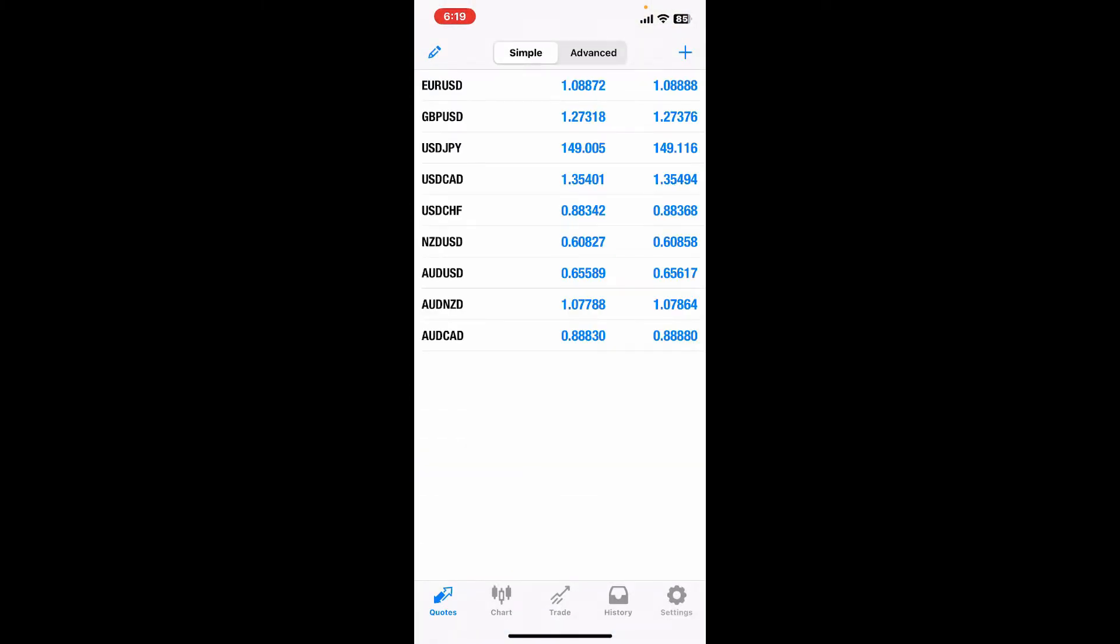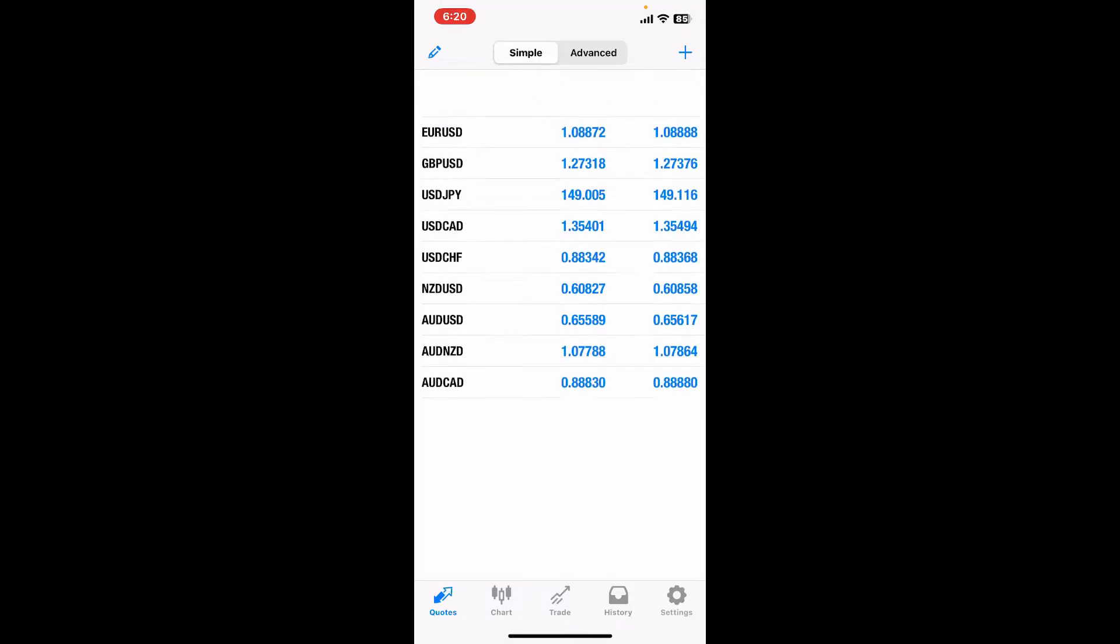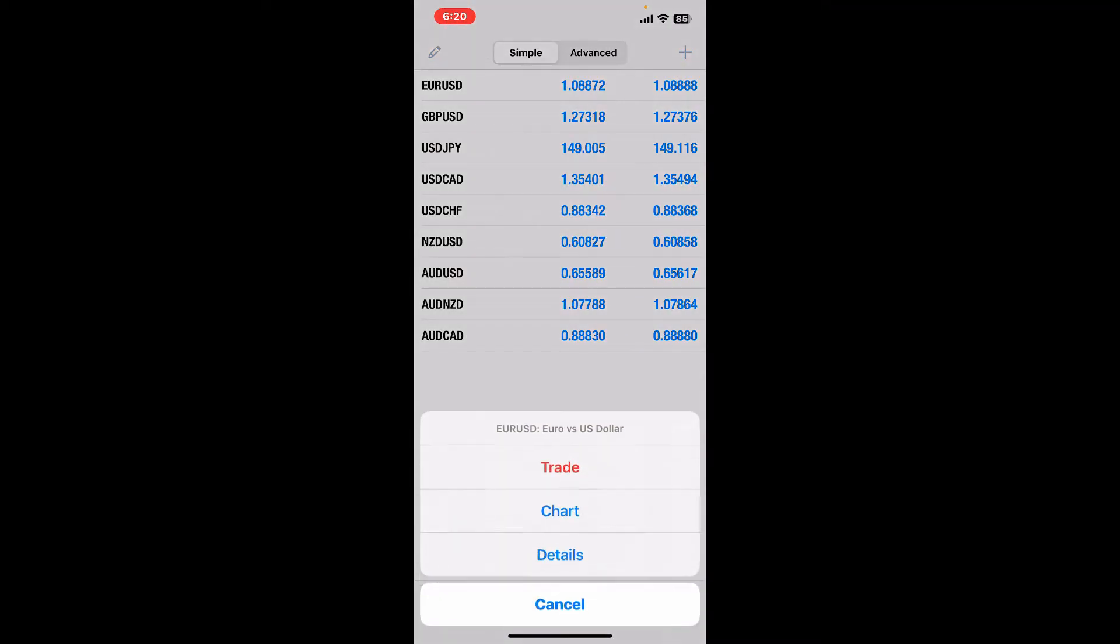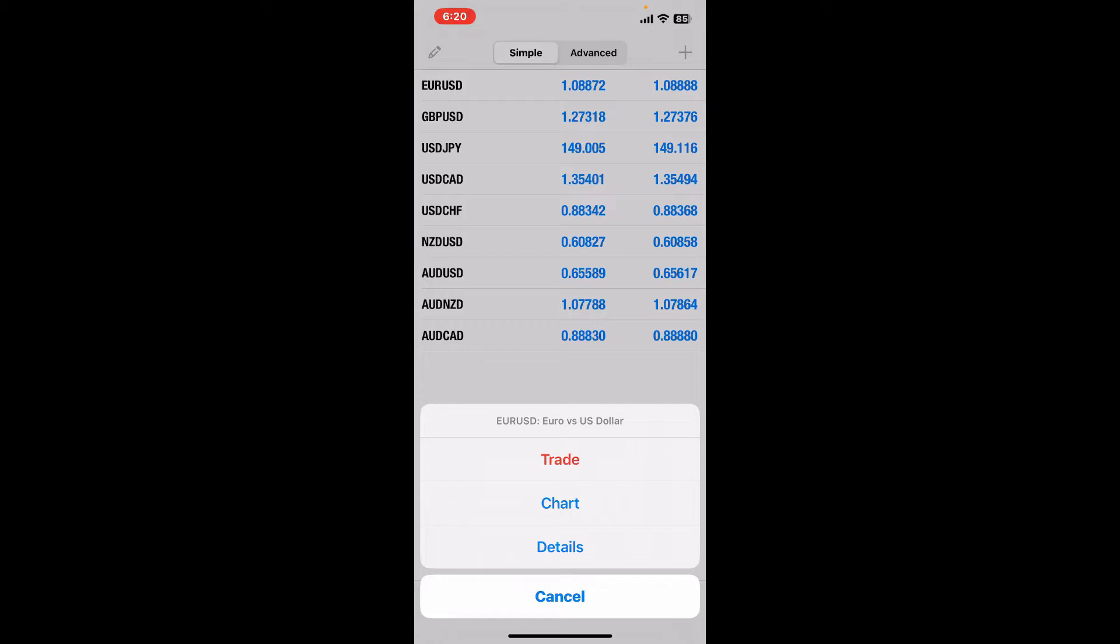Once you are done logging in or creating an account, you will be presented with your Quotes tab in the first interface. This tab will show a list of financial instruments with currency pairs, stocks, etc. You can see their current prices, and if you tap on the symbol you will be able to find more details for your financial instruments.